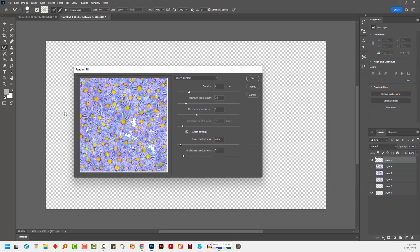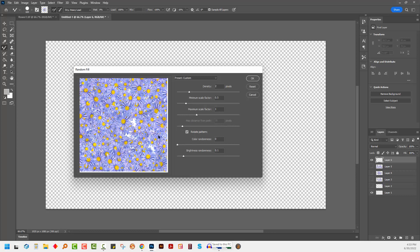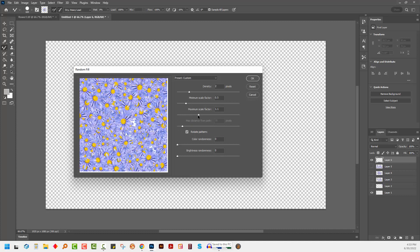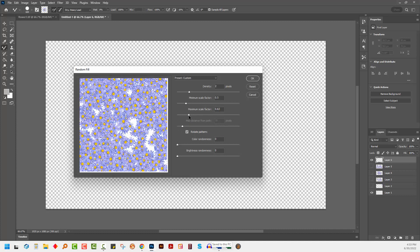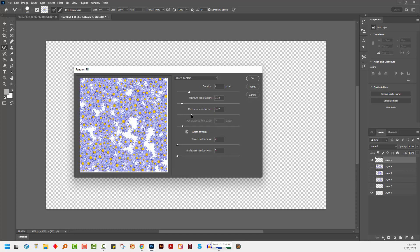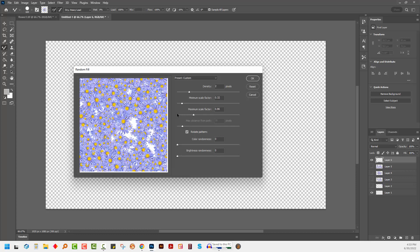Now I get my random fill dialog here, and you can determine the settings that you want here. So you may want no color randomness, so I'm going to dial that back down so the flowers are going to be applied to this document with the exact color that they originally had. I'm also going to remove any randomness of brightness, but I can adjust the scale so I can make them bigger or smaller. I can also adjust the minimum scale so they're going to have some variety, some larger flowers, some smaller flowers, and then the density.